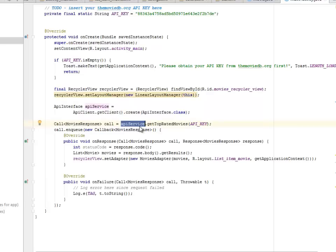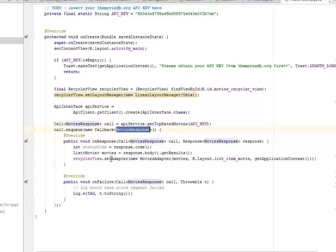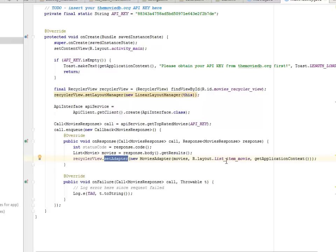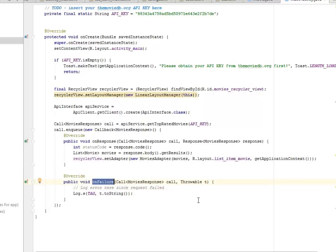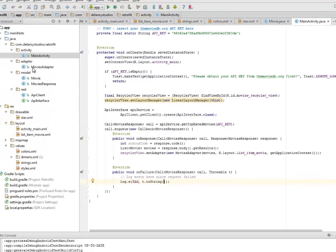We create an object from the ApiInterface called api_service and get the top-rated movies based on the API key. The call will be enqueued with a generic MovieResponse, whereby we populate the list of movies, set the adapter to the RecyclerView, and also get the layout list_item_movie to populate it. On failure, there's going to be a log error, and we'll Toast to the UI gracefully that there's an error.